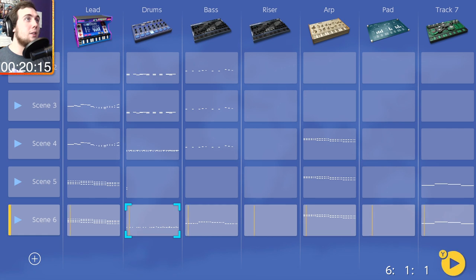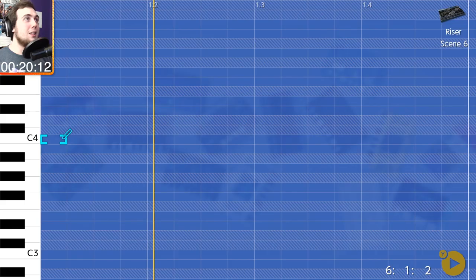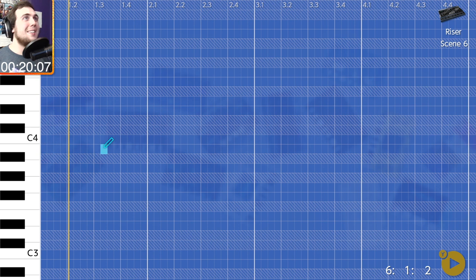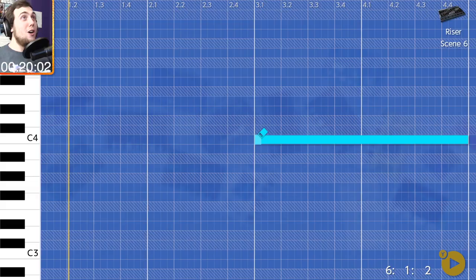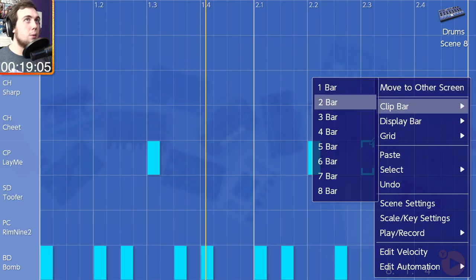And then of course for that last little bit, we're going to add the lovely noise riser. I don't even know what that means, but. Whoa, man.